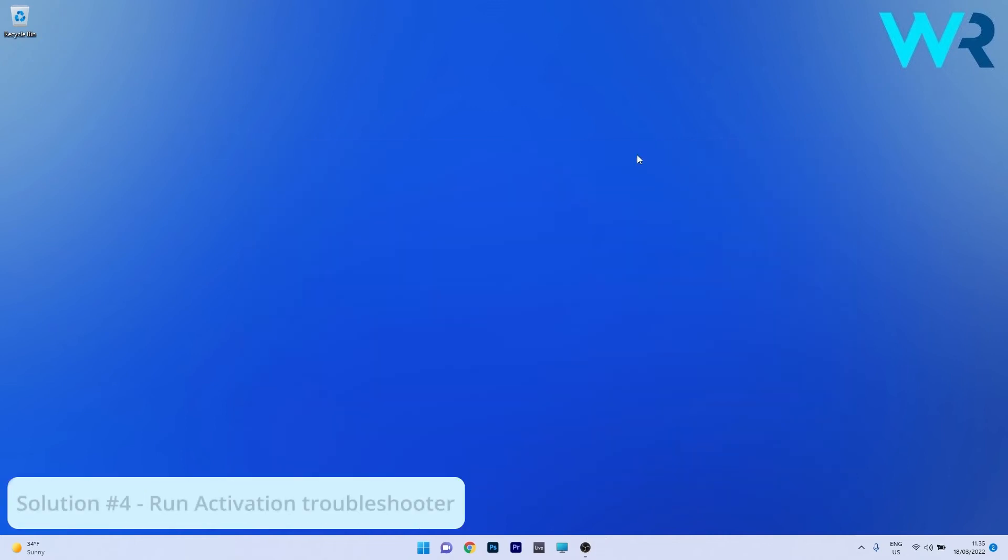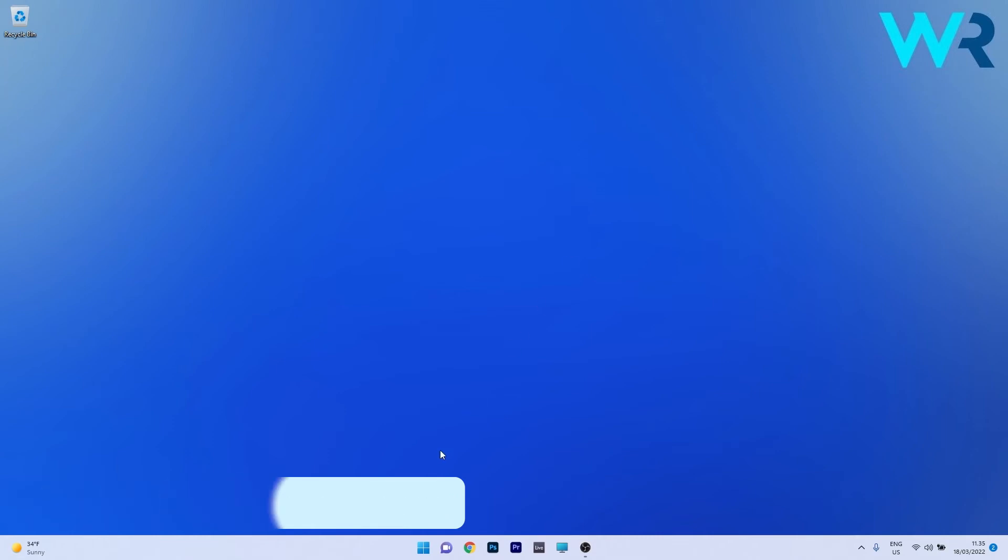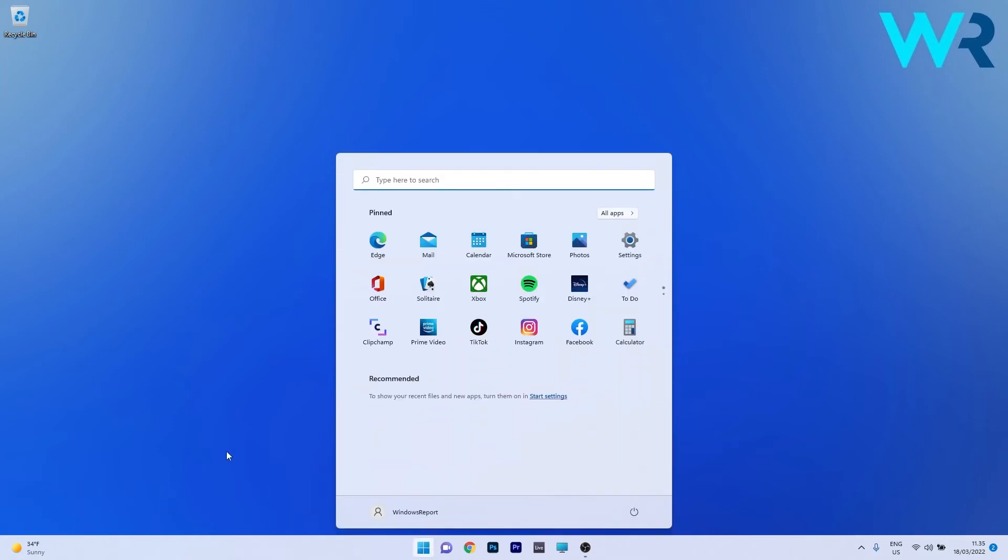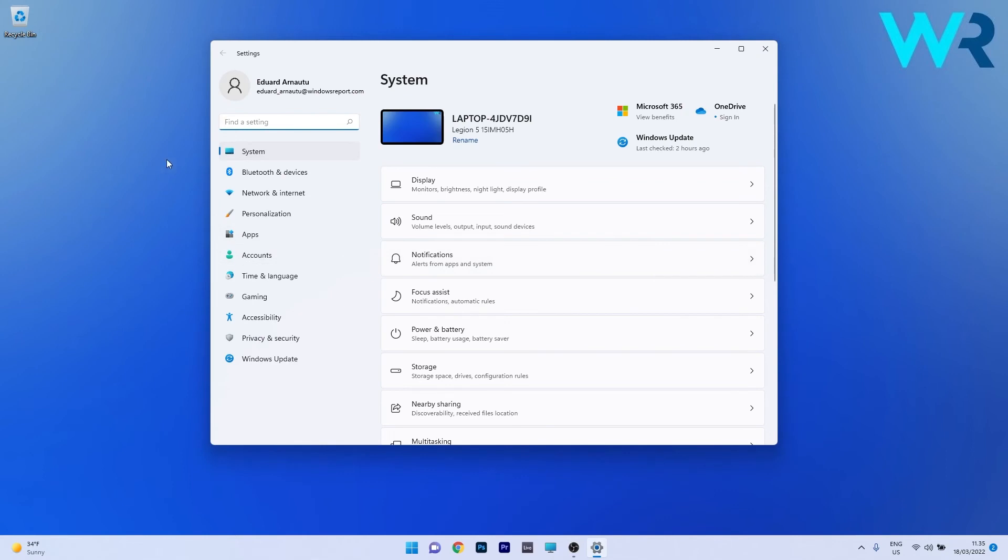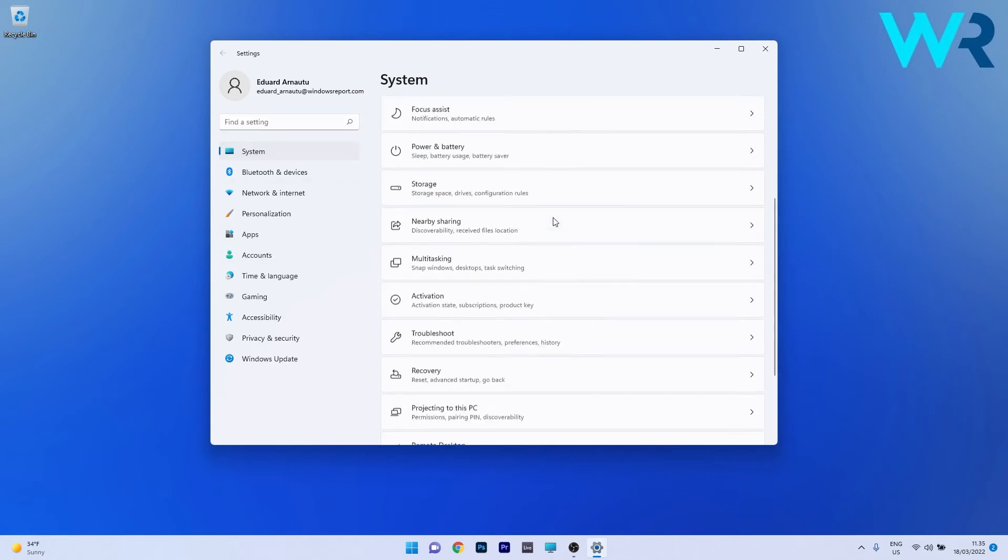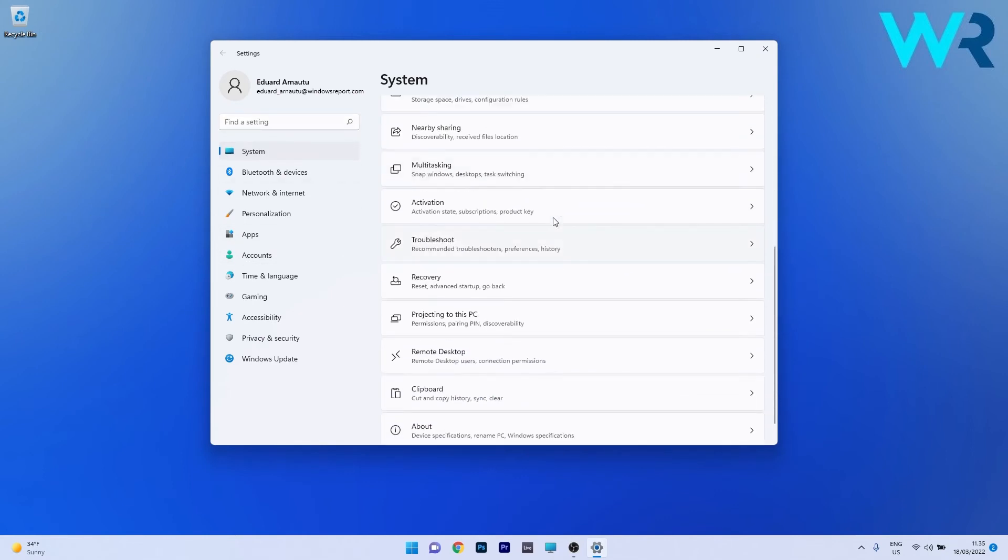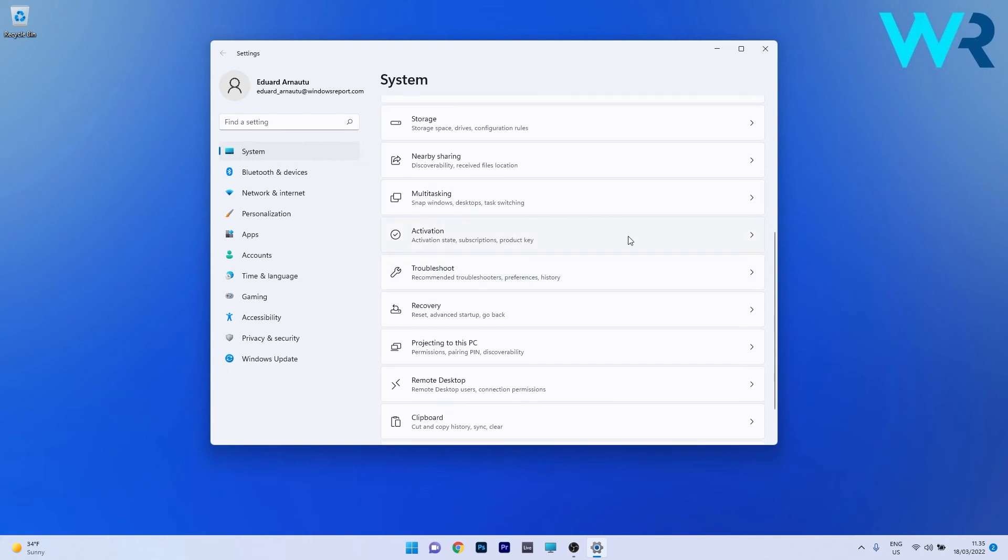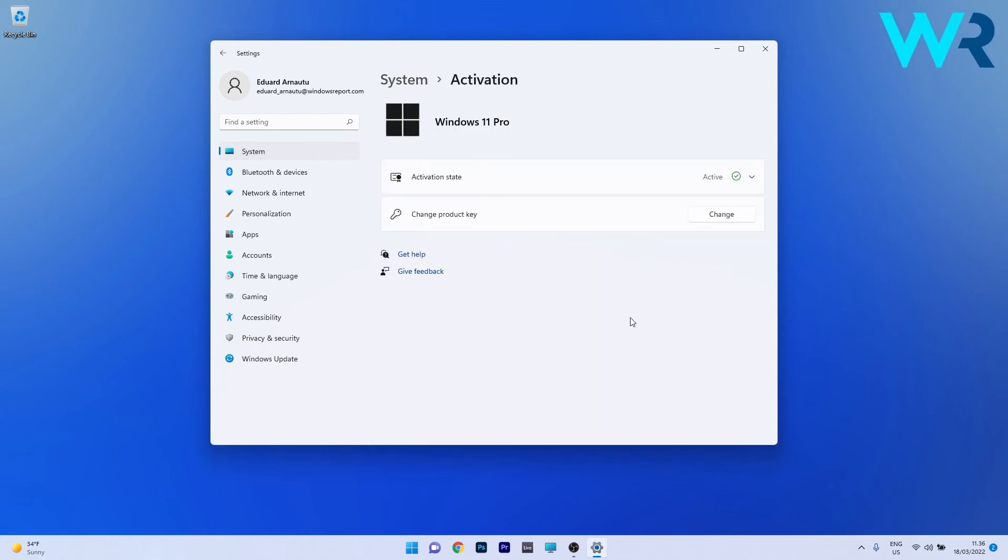Another great solution is to run the activation troubleshooter. To do this, press the Windows button, select the Settings icon, then on the left pane click System. On the right side, scroll down until you find the Activation category and click on it.